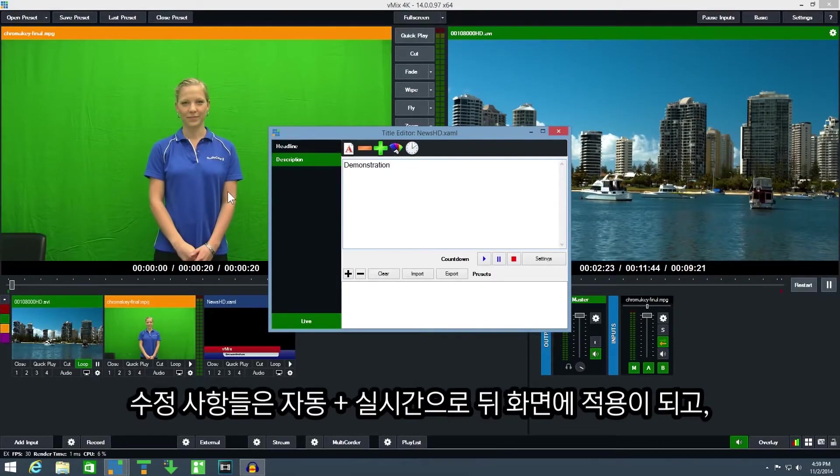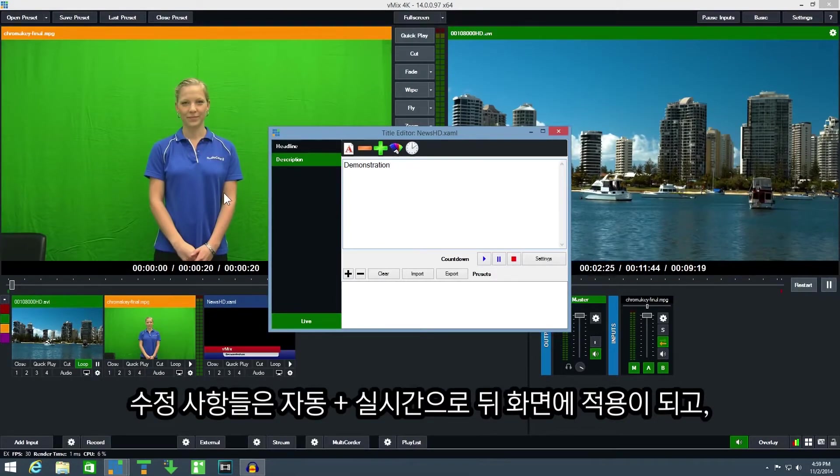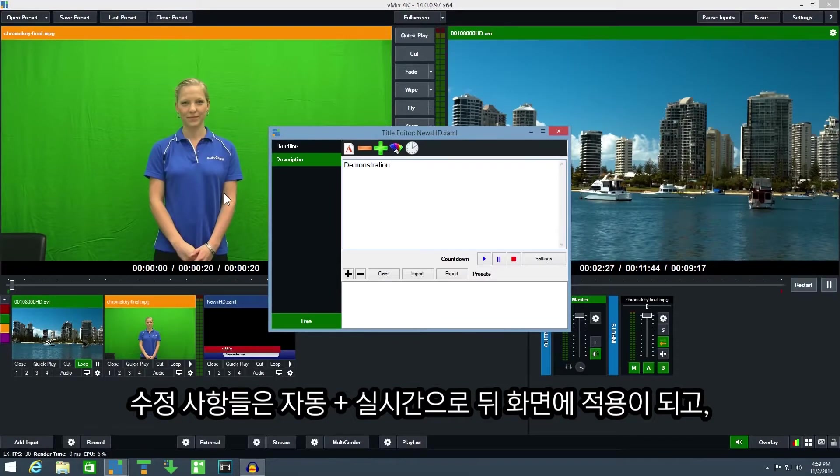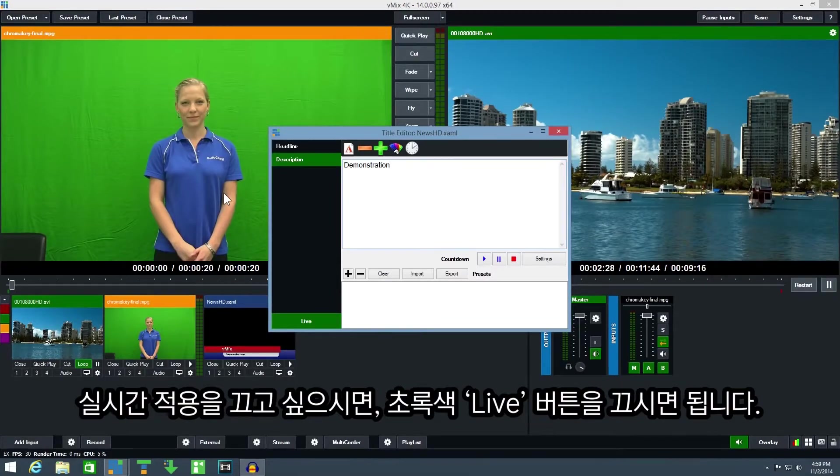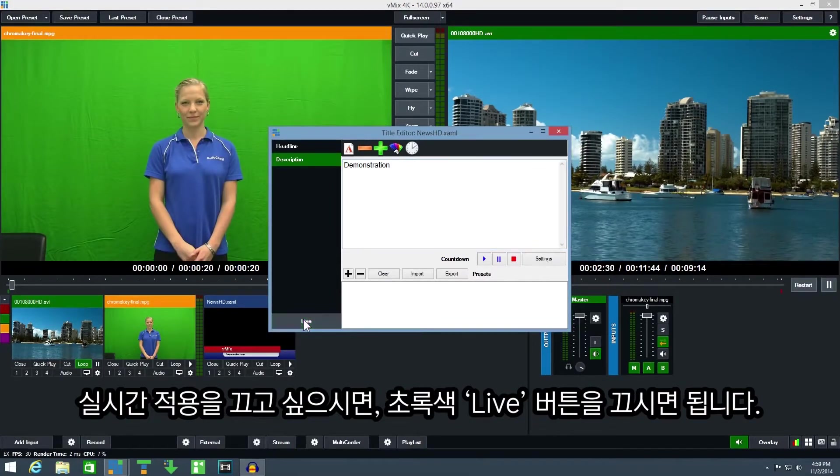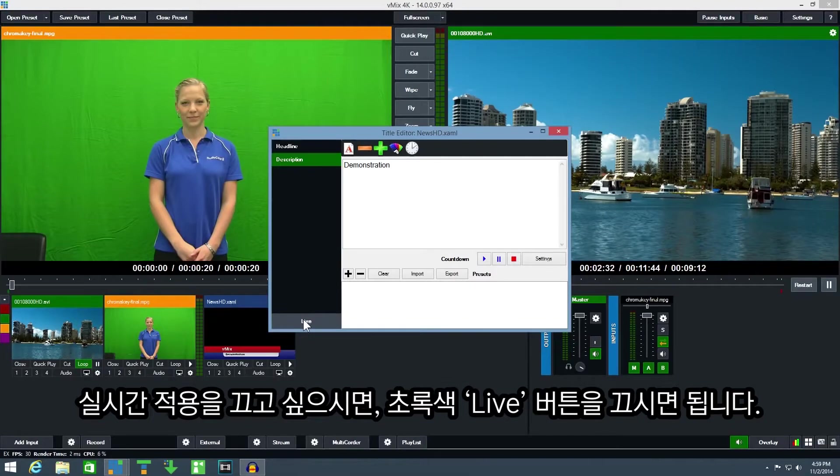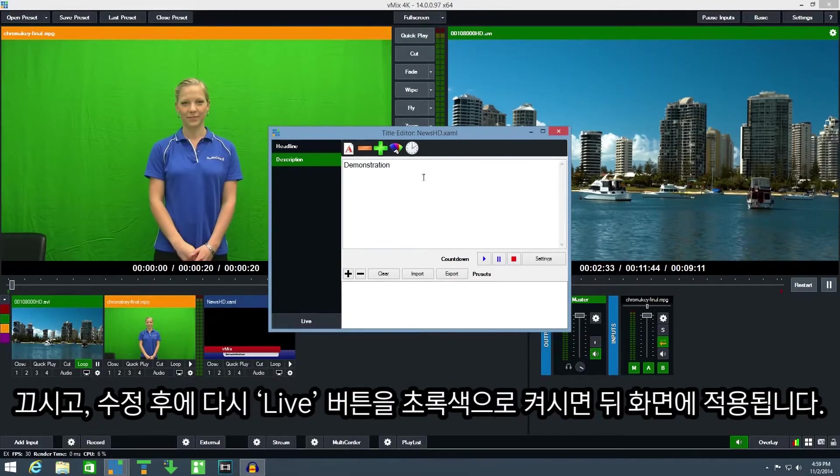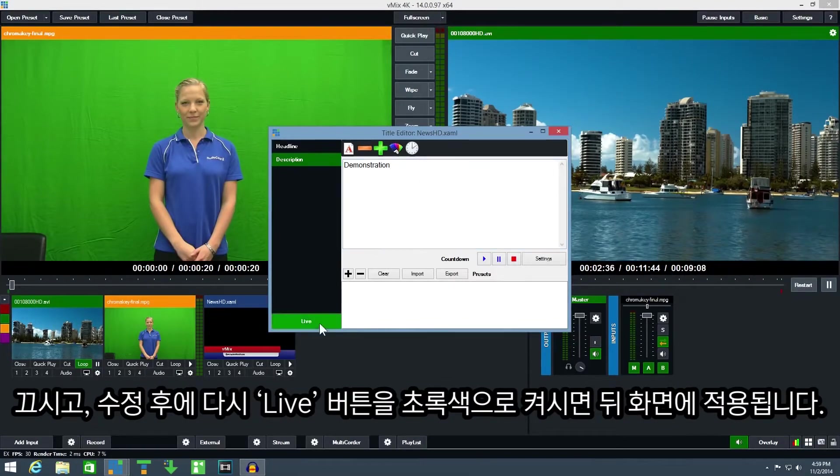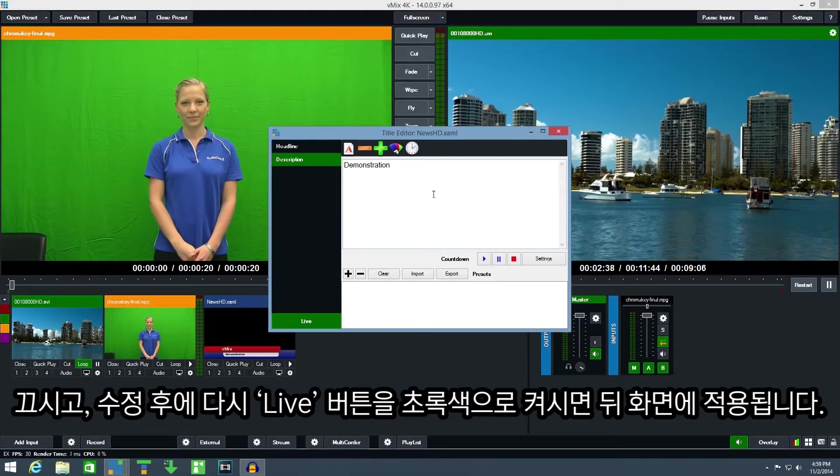Changes will automatically appear live on the output as you are updating them. To disable this automatic update click the live button to turn it off. Then you can type in your updates and then click live again to update them on screen.